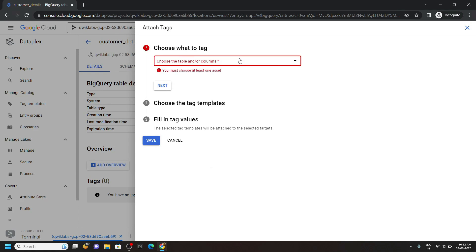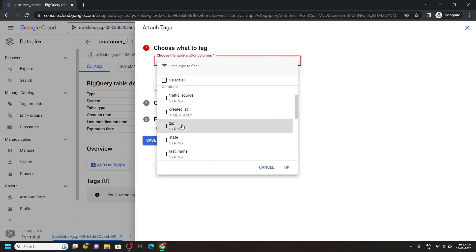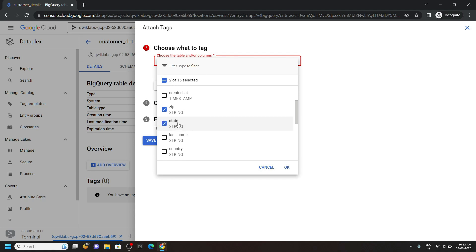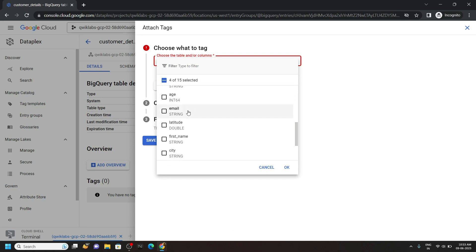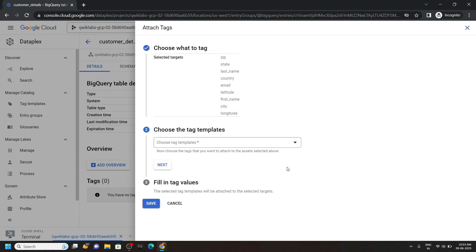Now choose the tags: Zip, then state, then last name, then country, email, latitude, first name, then city, and longitude. Click OK.